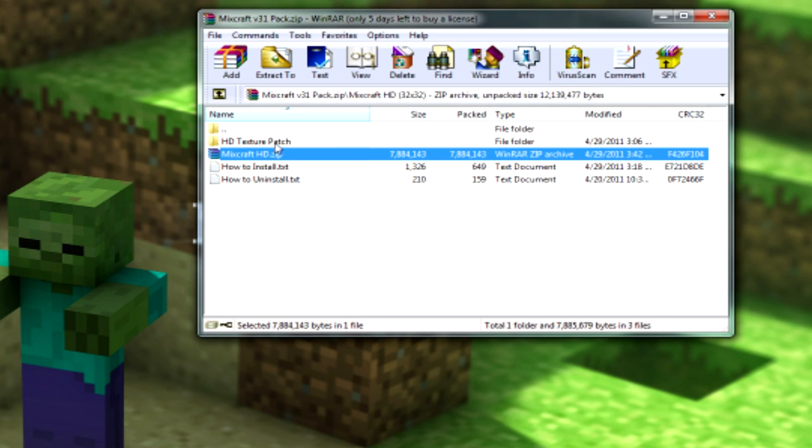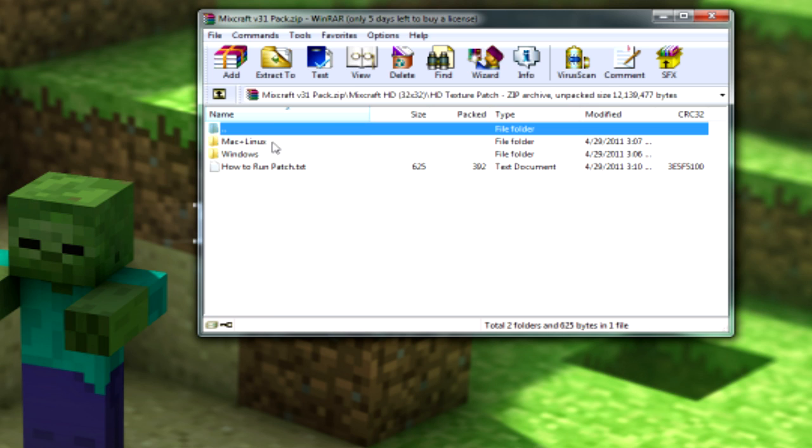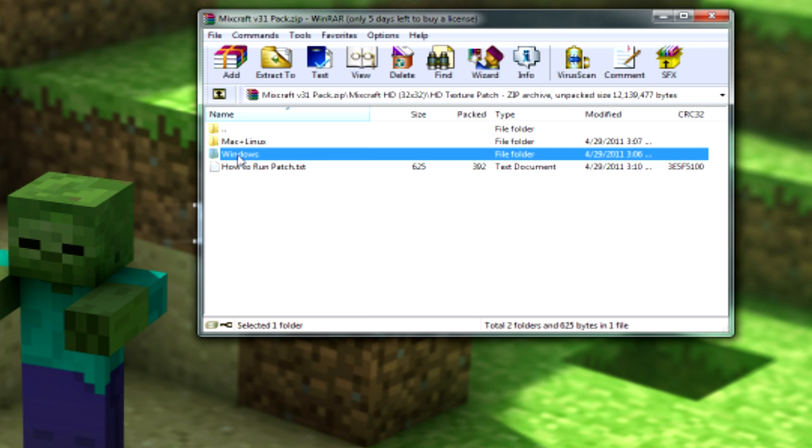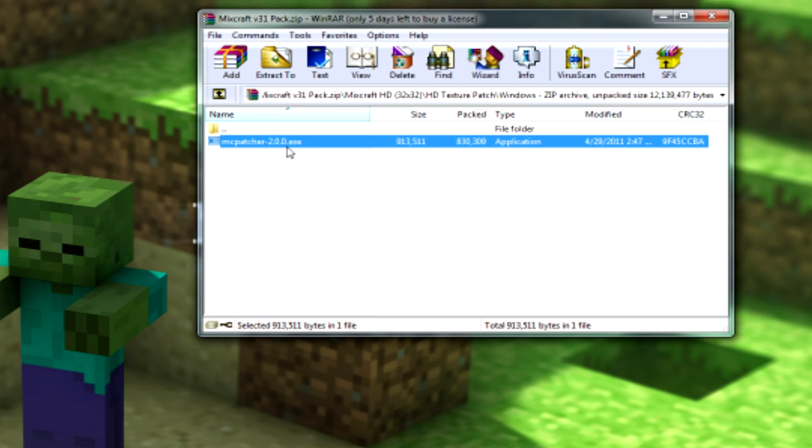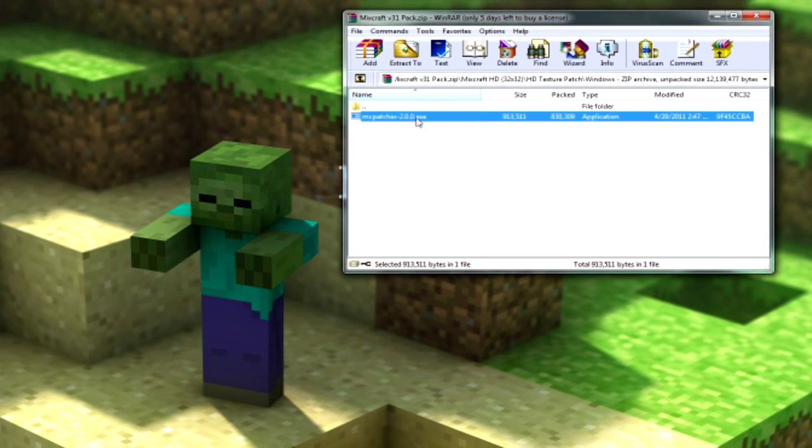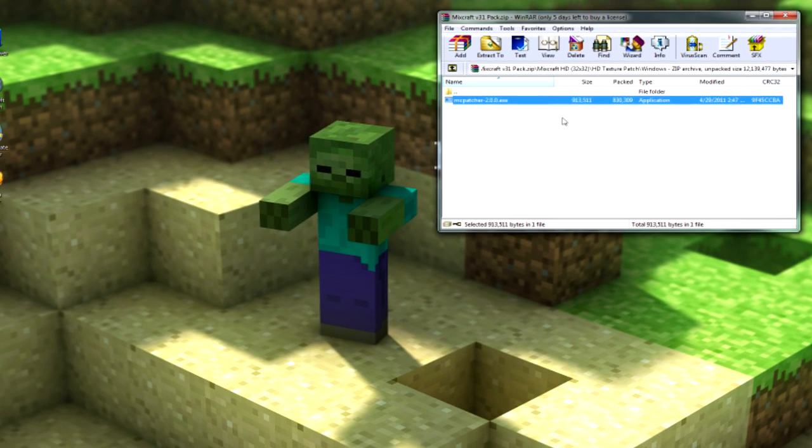Then you're going to open up your HD Texture Pack folder that's within the zip files. Go into the windows, obviously, for this tutorial. And open up the MC Patcher.